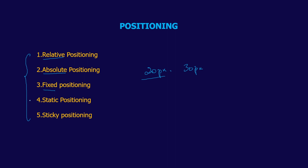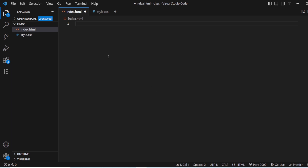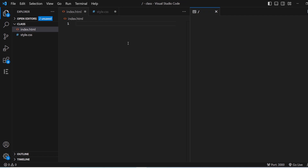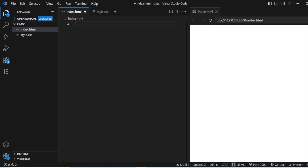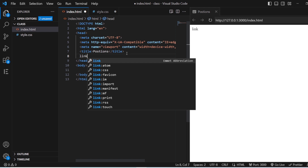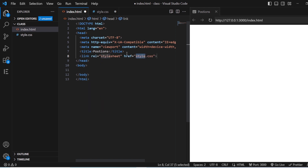Let us see this in Visual Studio Code for better understanding. This is the HTML page and here we have our Static CSS, and with this we are going to open the preview tab. I am going to write the basic HTML code. Once the HTML code is done, I will rename this document as a Positioning document, and we also need to link the CSS stylesheet.